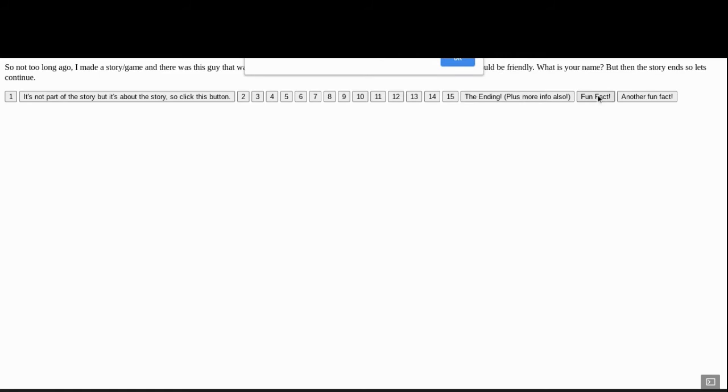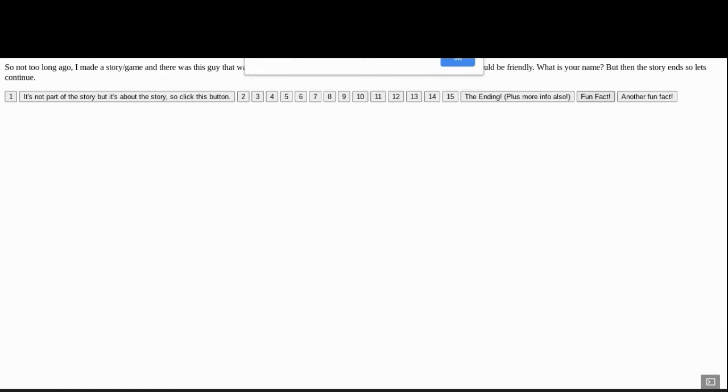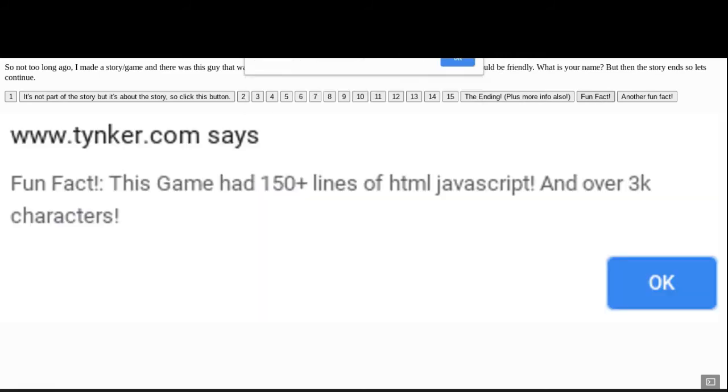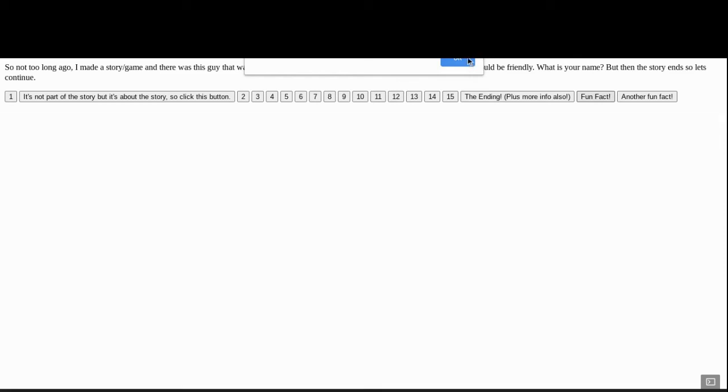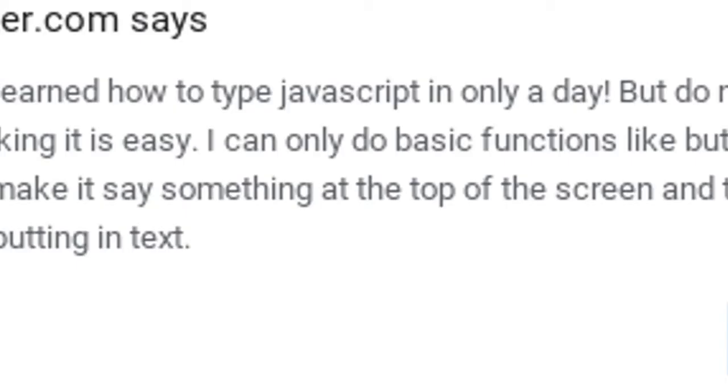Fun fact, this game had 150 plus lines of HTML, JavaScript, and over 3K characters. Another fun fact is that I learned how to type JavaScript in only one day. But do not go around thinking it is easy. I can only do basic functions and alerts.